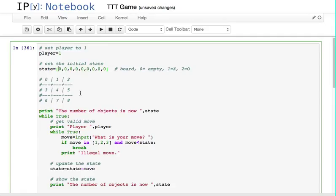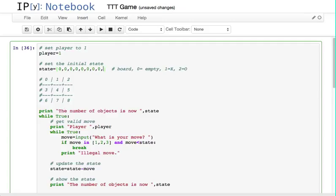They're all empty, so they'd all start like that. If we started with x in square 1, we would start with something that looked like that. If we wanted an o in square 8 to start with, we would put a 2 over here. But we're starting with a board that's empty.